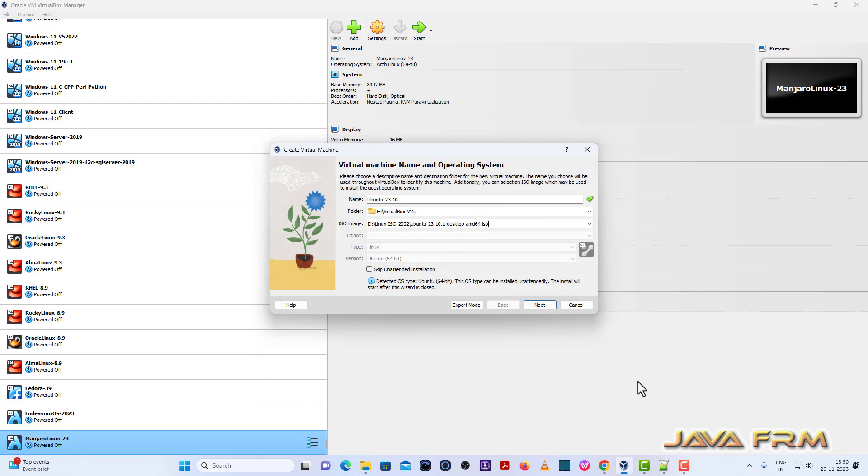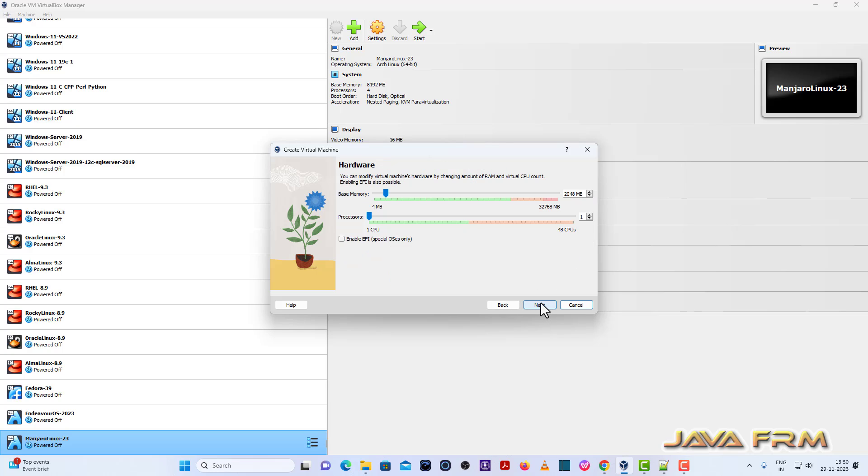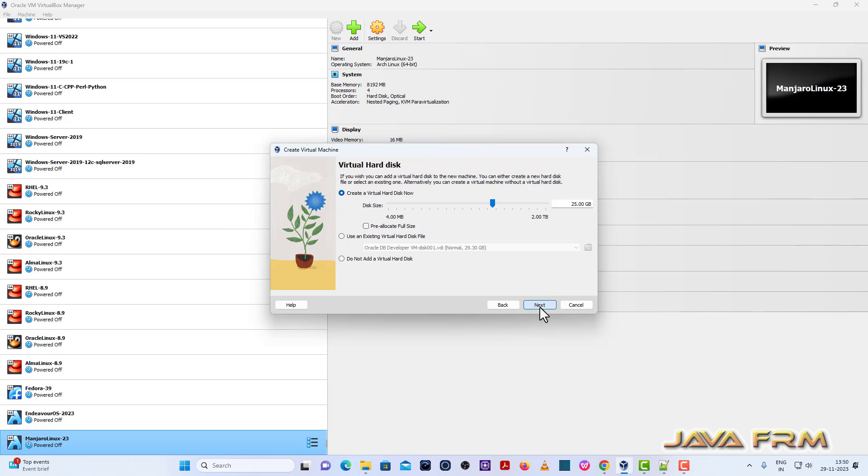Next I am going to allocate around 8 GB RAM and 4 CPU cores. Next I am going to allocate dynamically allocated 40 GB virtual hard disk size.